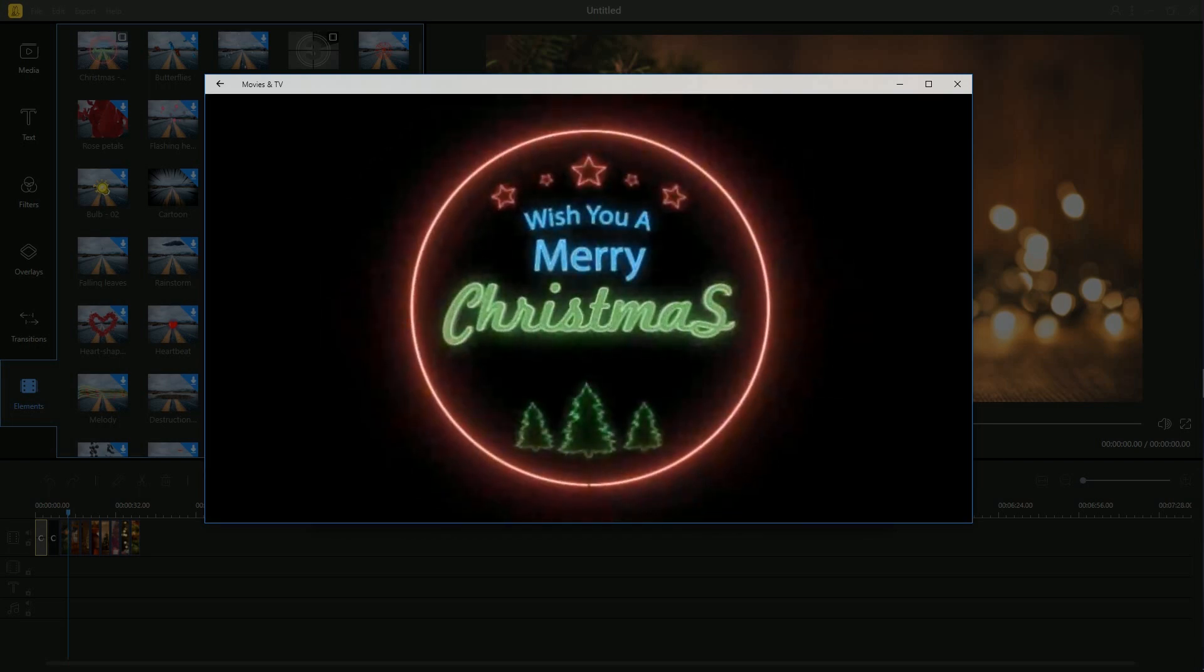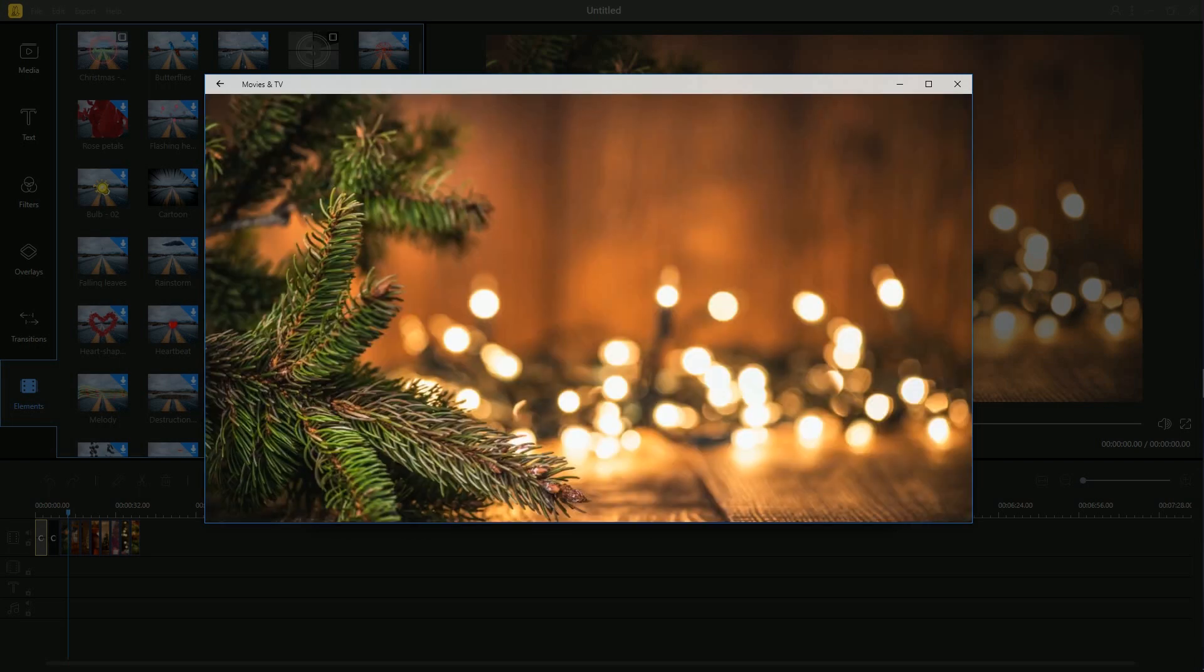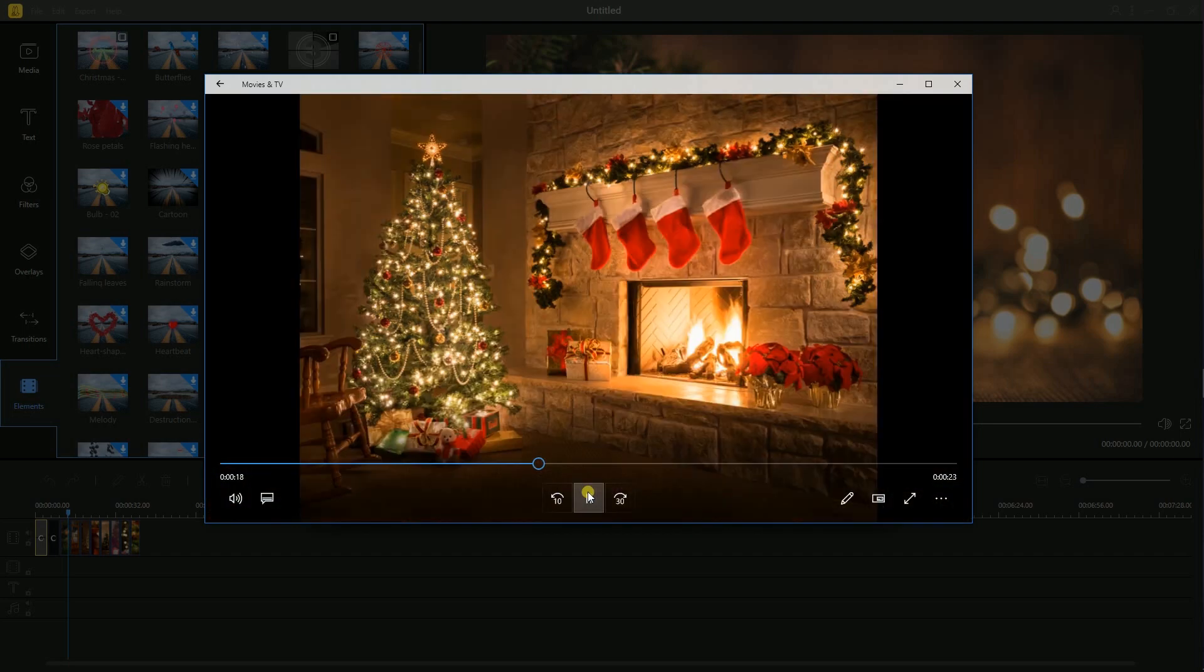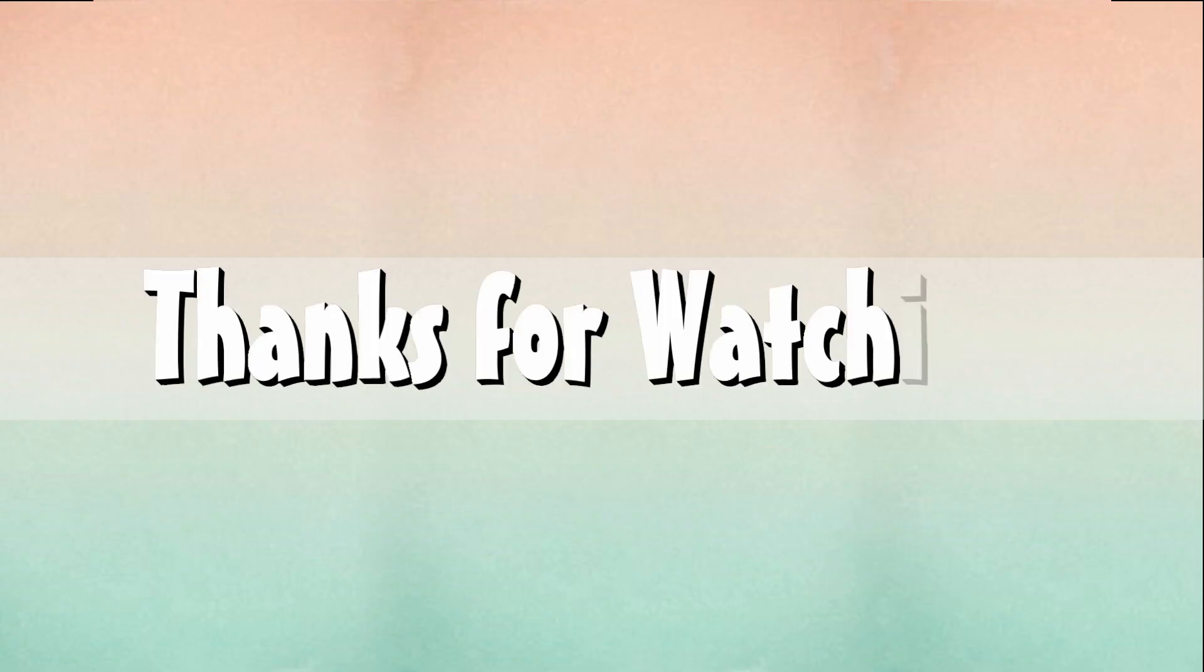And that is the simplest way to add elements to video with B-CUT. Thanks for watching!